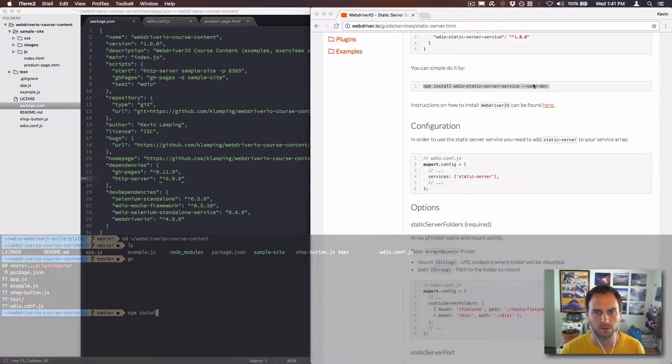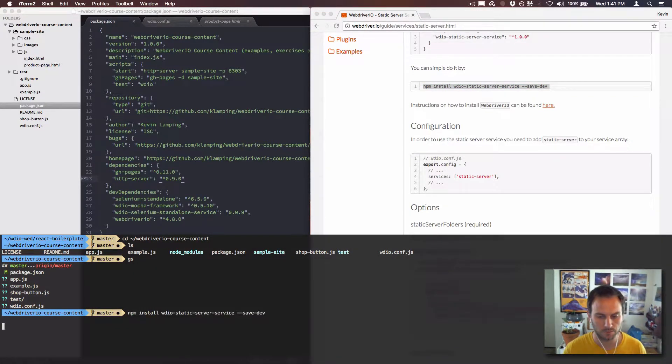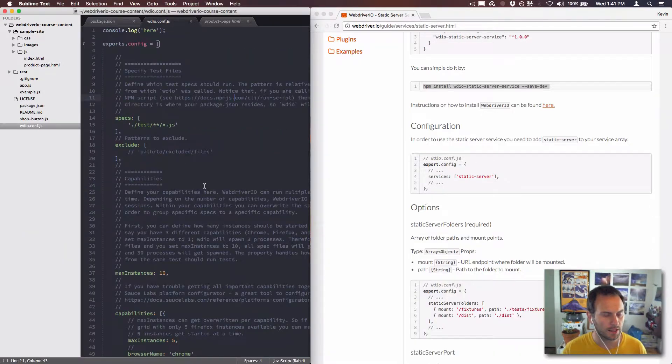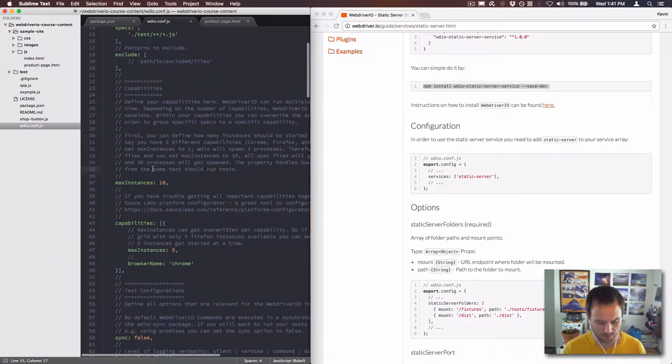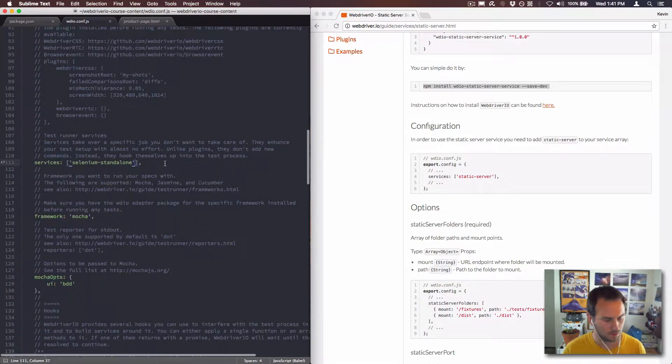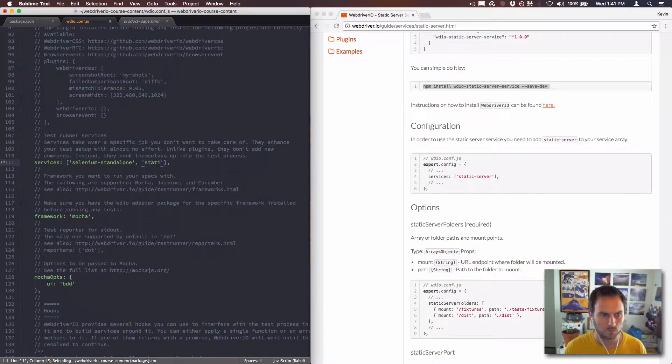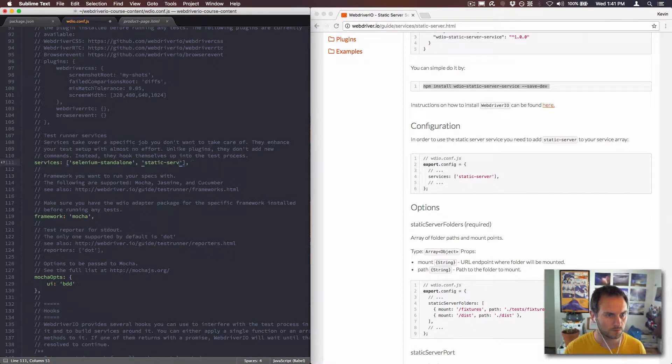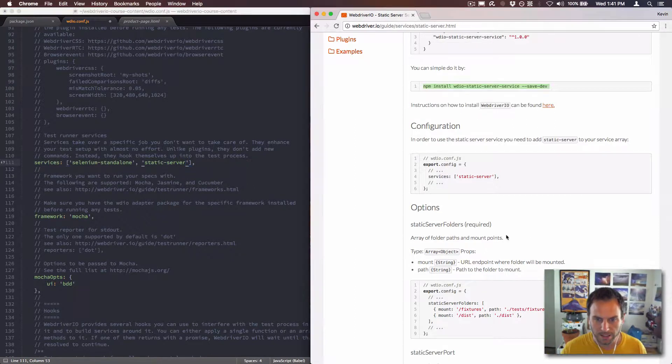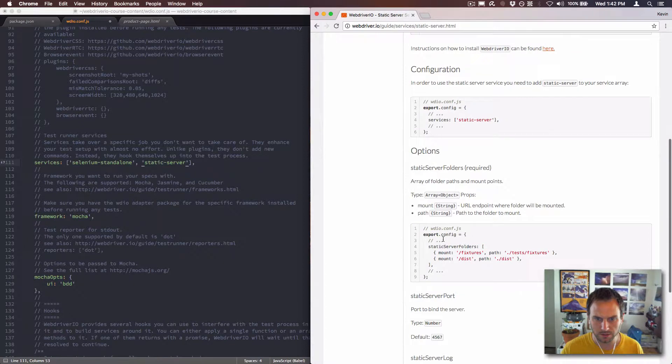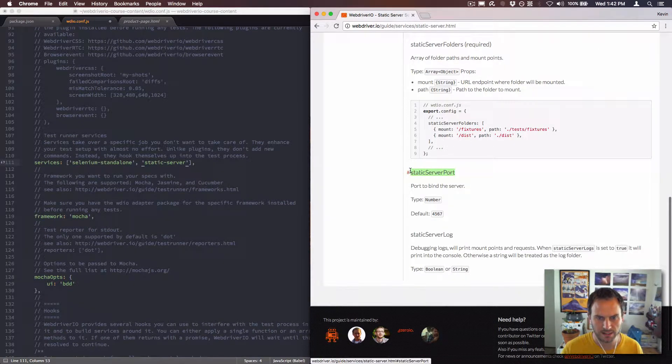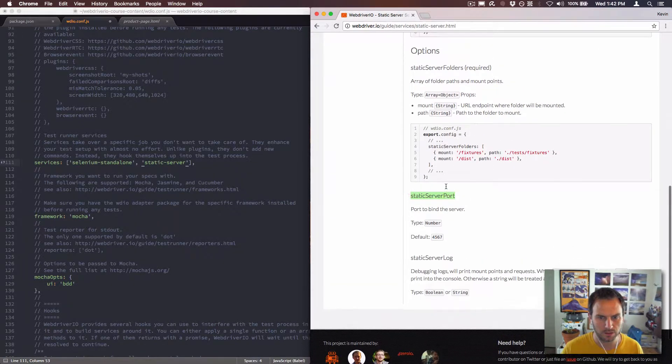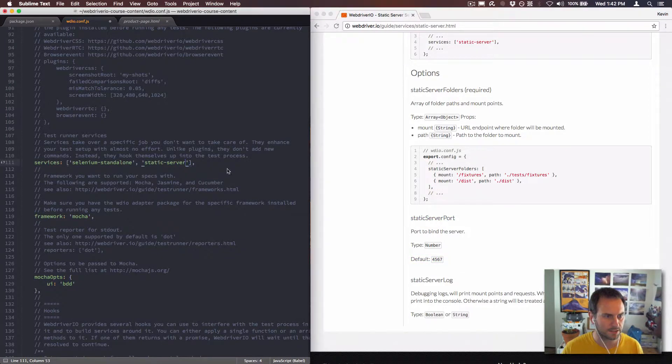I'll just copy this whole thing and let that install. I'm gonna add this server there. I'm gonna go with static server and I need to pass in some options over here. And I'm also gonna have to set the static server port because the default is 4567 and all the tests that I've written are based off of that 8303.